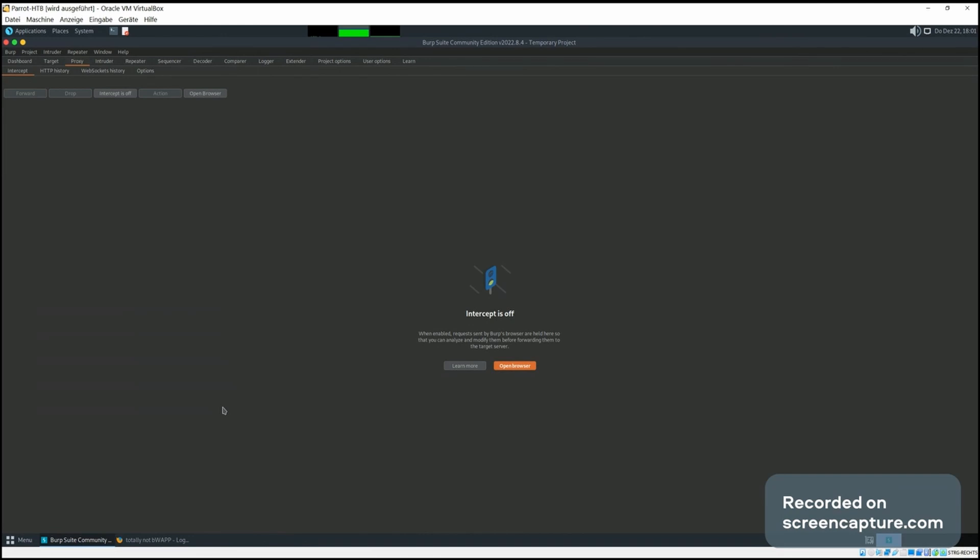In this final part of our Burp Suite tutorial, we're going to take a brief look at some other features that Burp Suite offers. We're going to start by looking at the HTTP history under the proxy tab.